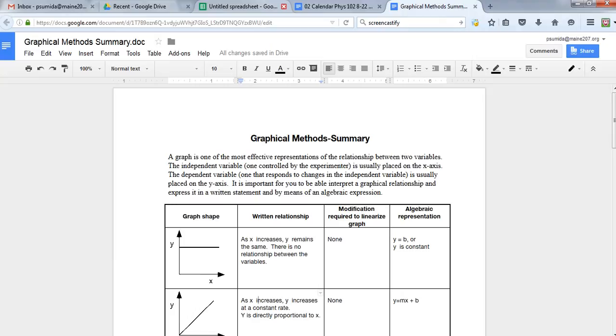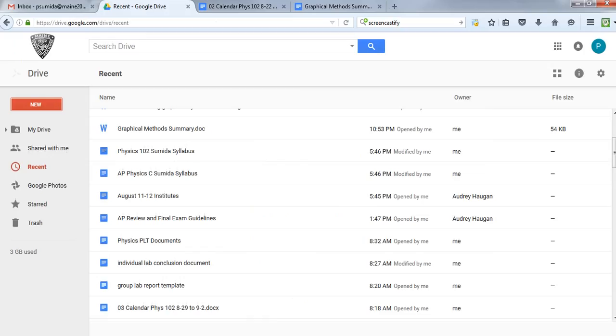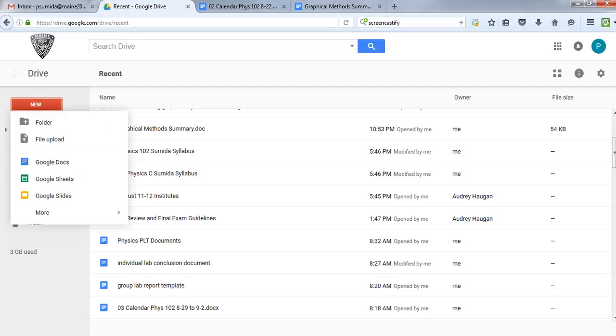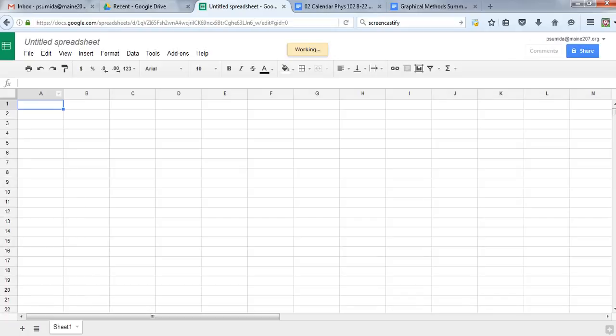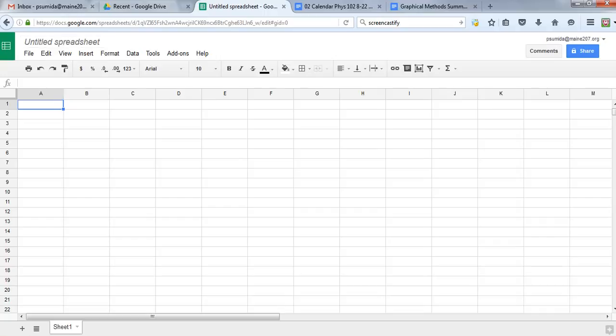We need to go to our Google Drive. I'm going to make a new Google Sheet. We don't need to put any headings on here unless you want to. We're going to put our independent variable—the thing we're changing that will go on the x-axis—in column A. Let's get some numbers for that.